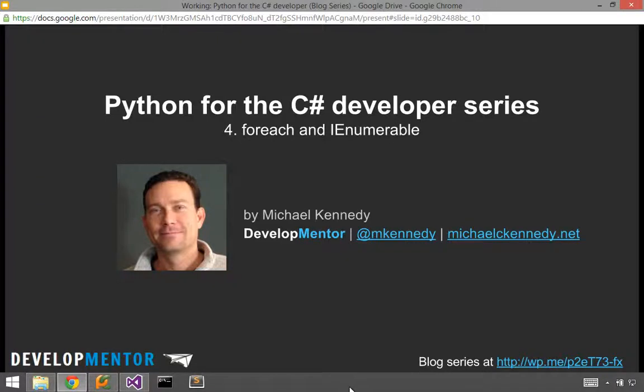Hi, Michael Kennedy here from DevelopMentor, and we're on to number four in my mini part series on Python for the C Sharp developer, where we take features of C Sharp that we really like and explore Python by saying, does Python have this feature, what does it look like, and so on. So the topic today is foreach and IEnumerable.